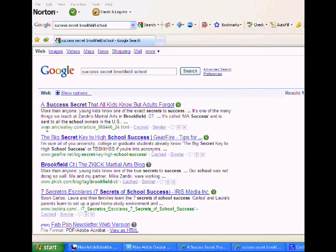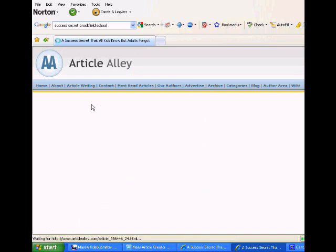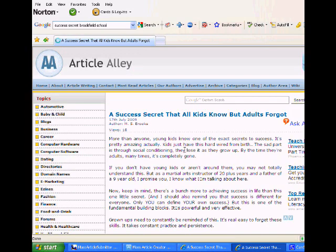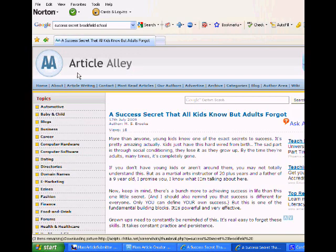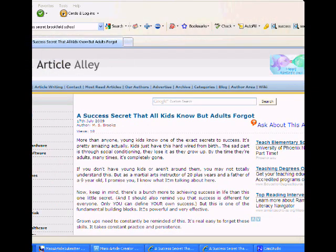So this is basically an Article Alley. It's pointing right to my article. Article Alley is a search database. Basically, it's a place where you can create an account for free and you go and you submit articles to it and they'll publish you.